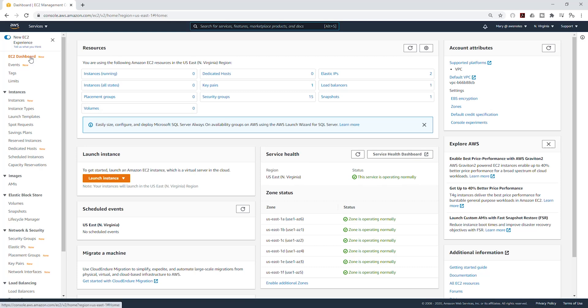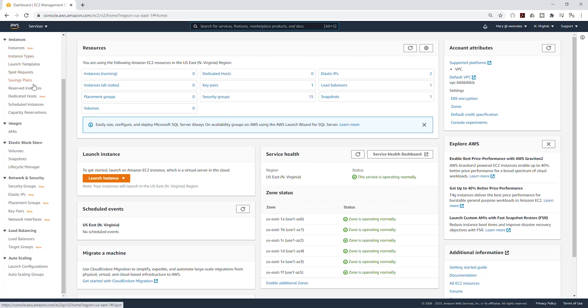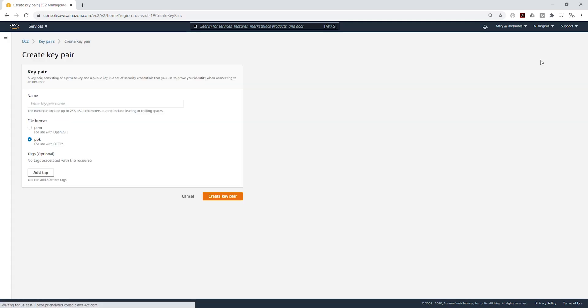On the left side, I'm going to scroll down. The first thing we are going to do is create a key pair, and I'm going to select key pairs here. Then on the upper right-hand corner, click create key pair.